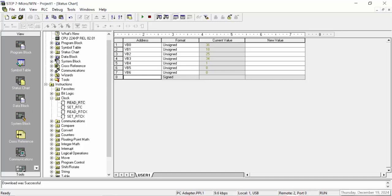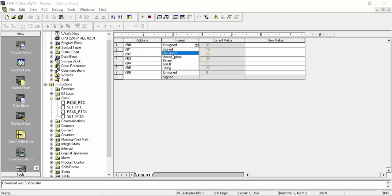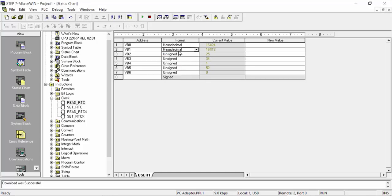Because of the unsigned data format, when you click on a value and change the display to hexadecimal, you can see the correct values. For example VB0 shows 2024 in hex. The next register in hexadecimal shows 12 for the month of December. The date register in hexadecimal shows 19 — the correct date. So this date is showing 19/12/24.